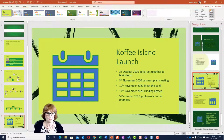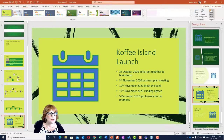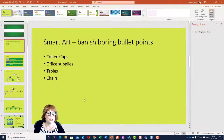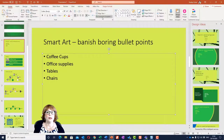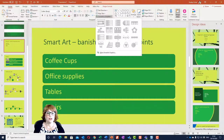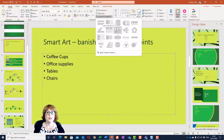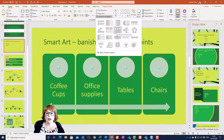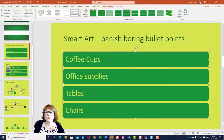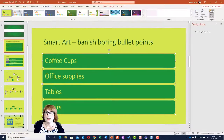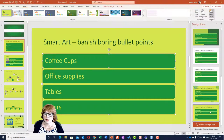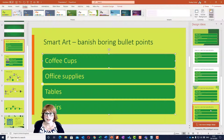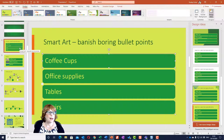One last thing on Smart Art: when you've already got a bullet point list on a slide, you can go to the Home ribbon and choose Convert to Smart Art, then pick the kind of Smart Art you want. You can then go into Design Ideas to see if there's anything to make it look a little nicer than the standard layout — keeping your branding on point. So in this lesson we learned about Smart Art: banishing boring bullet points, creating an organisational chart, and creating a timeline.